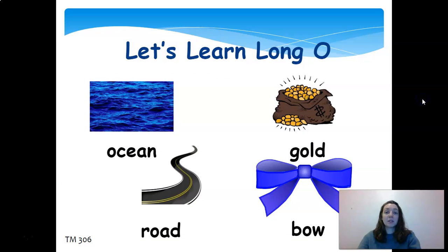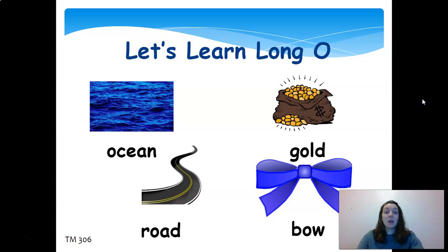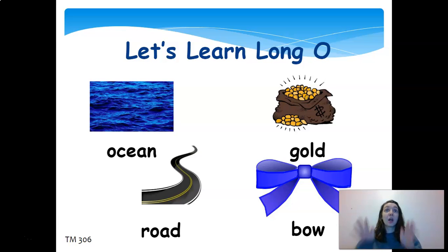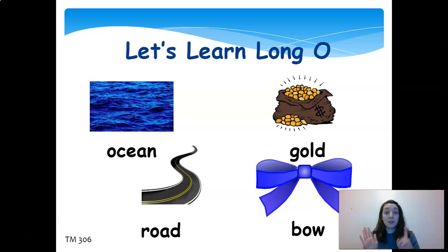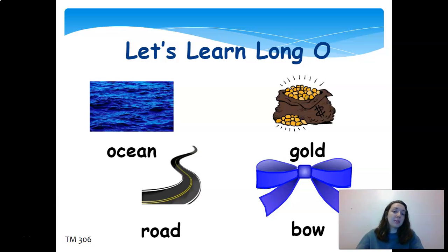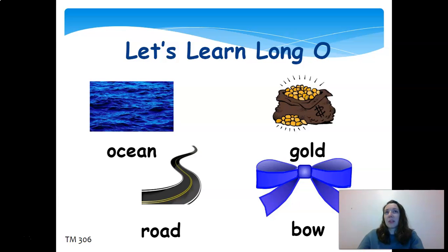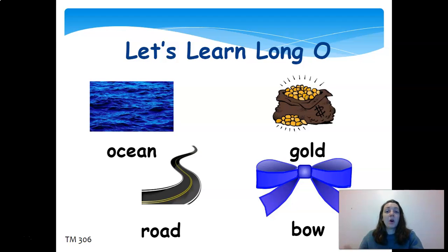So our phonics for today is all about the long O—that O saying its name, like O. Our phonics trigger is the woman who's scared, she's like 'O!' And we're talking about the different ways that you can make that sound. Similar to how the long E could also be EE or EA, long O has some other things as well.